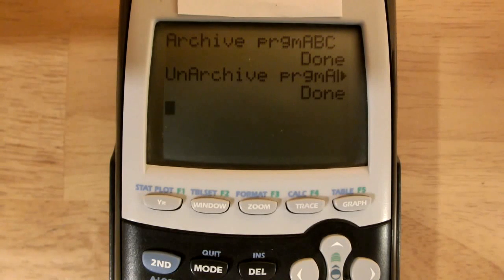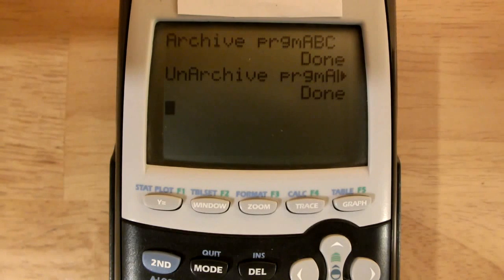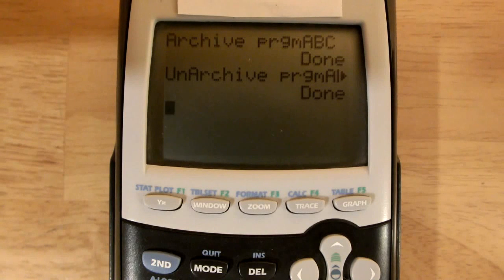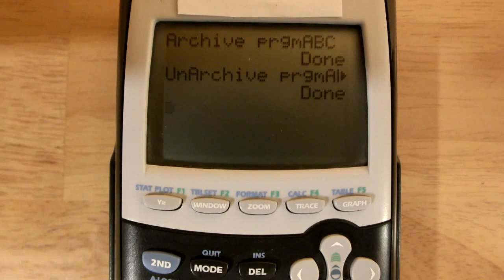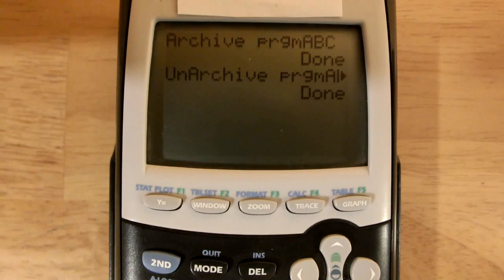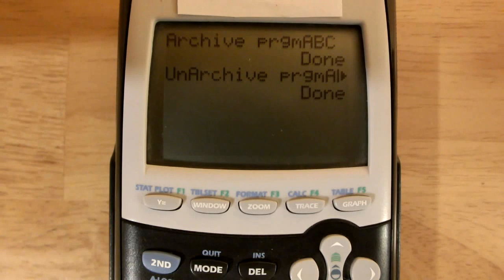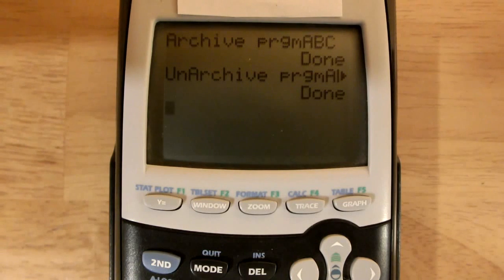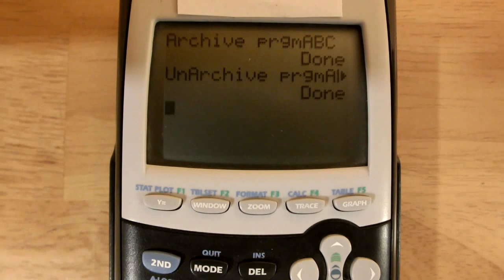It's useful to archive programs because just in case if you clear your RAM, all the archived programs are saved and they won't be deleted. Thank you for watching, and please subscribe to InfinityCalcs. See you guys later.